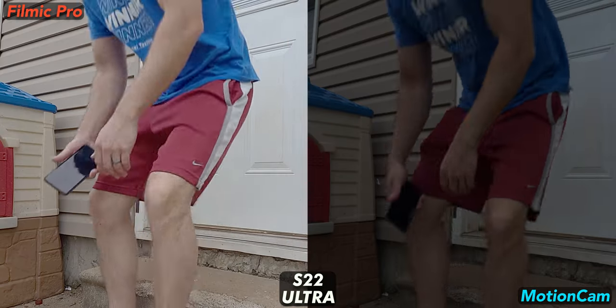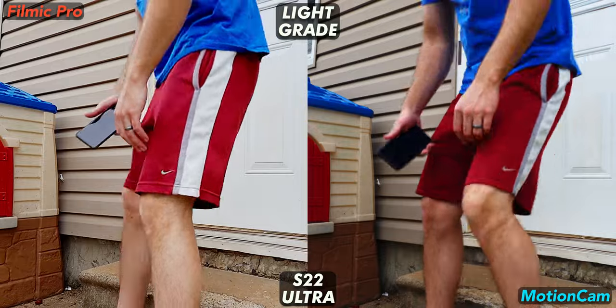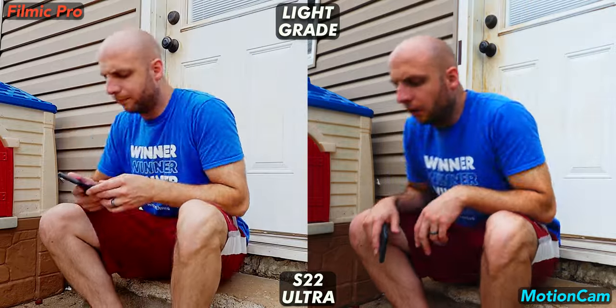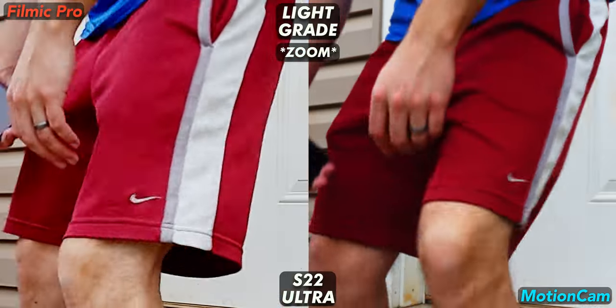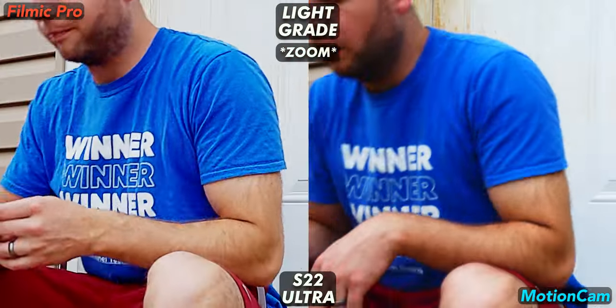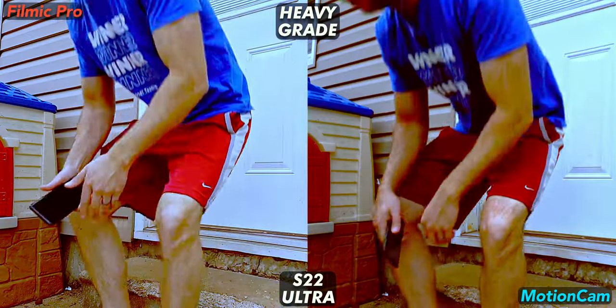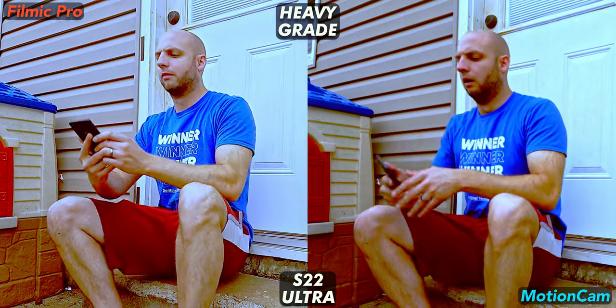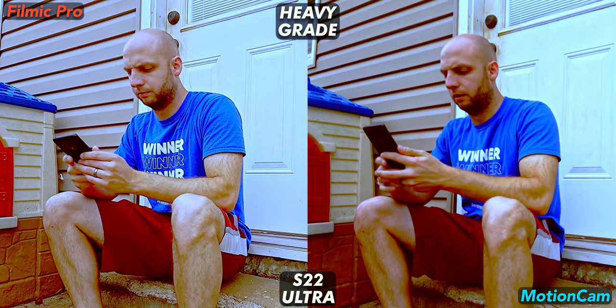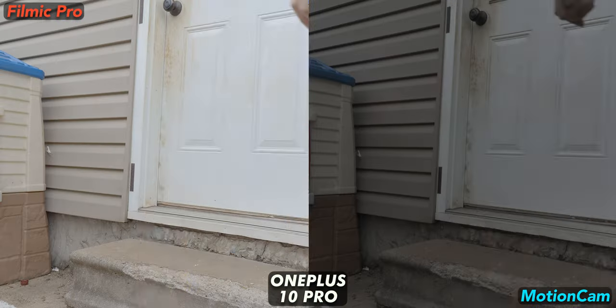The S22 Ultra's Filmic log footage looks rough. Blocky artifacts and over sharpening just everywhere. It's really disappointing. As you can guess, the more we manipulate the footage, the worse Filmic looks. Motion Cam might just be a must-have app for S22 Ultra videographers.